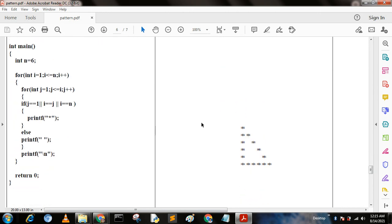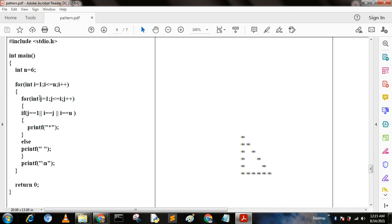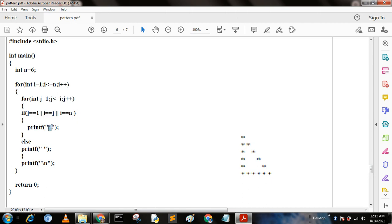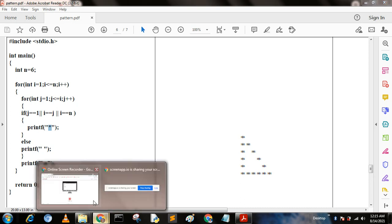This is also a pattern where the condition is j equal to 1, or i equal to j, or i equal to 1. If this condition is satisfied then the star is printed — this is the boundary star value. If you like this video please share and subscribe. Thank you for today.